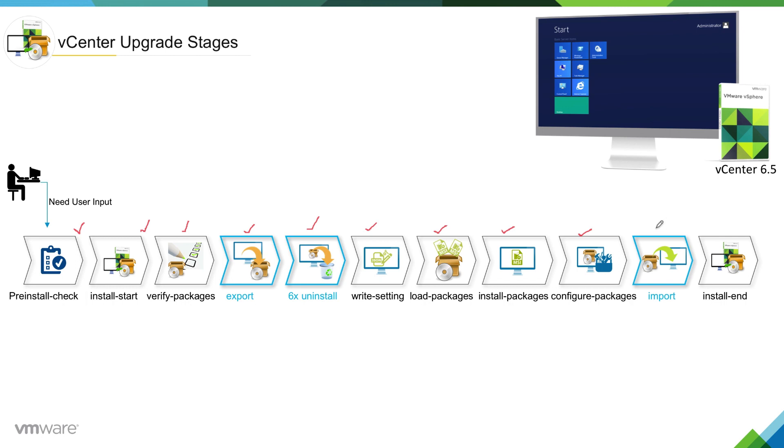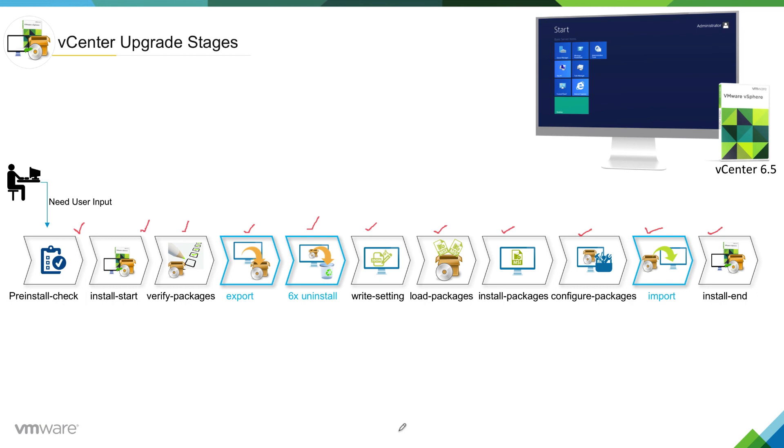Then installer will move into import phase where installer will import all the files which it actually exported at export phase. Once export phase finishes, then installer will move into install end phase where the installer will do cleanup of not required files.